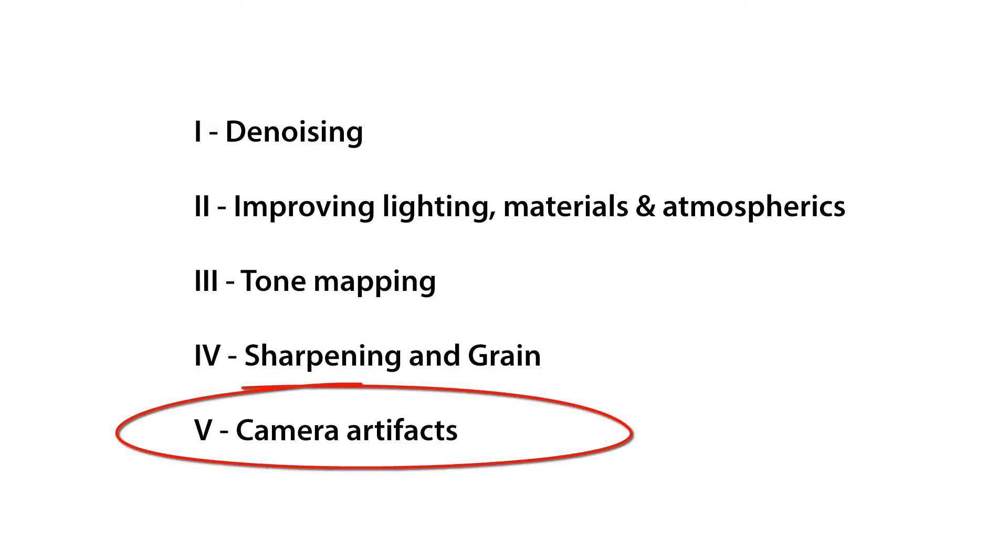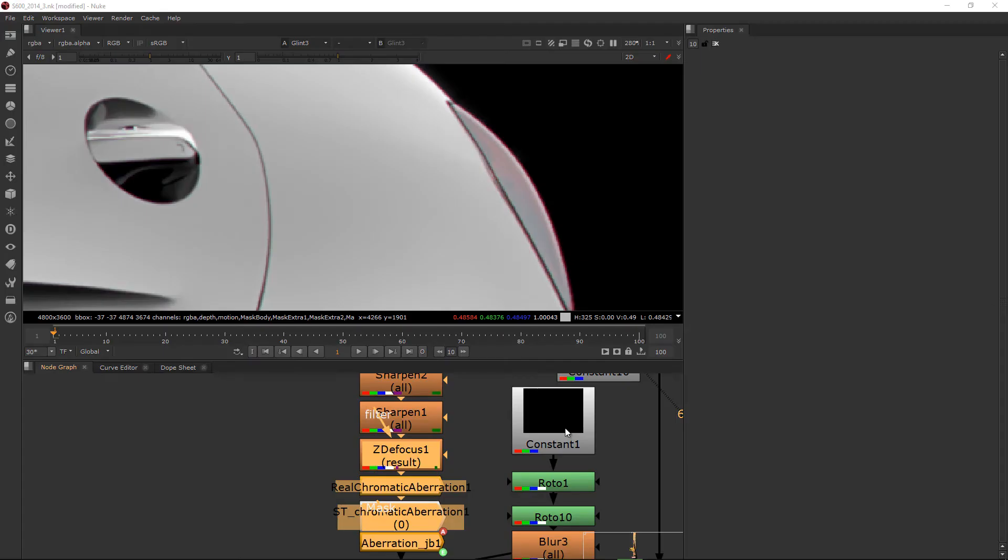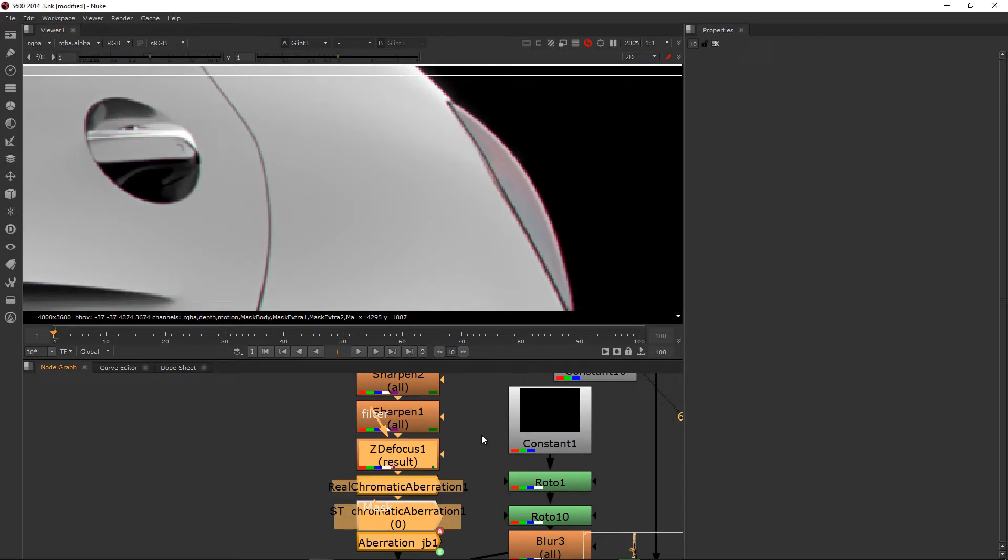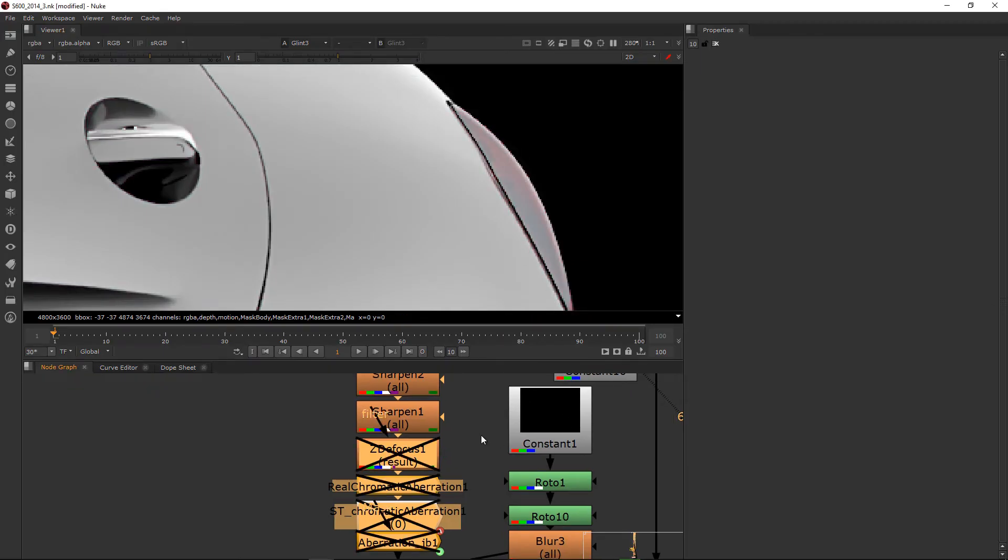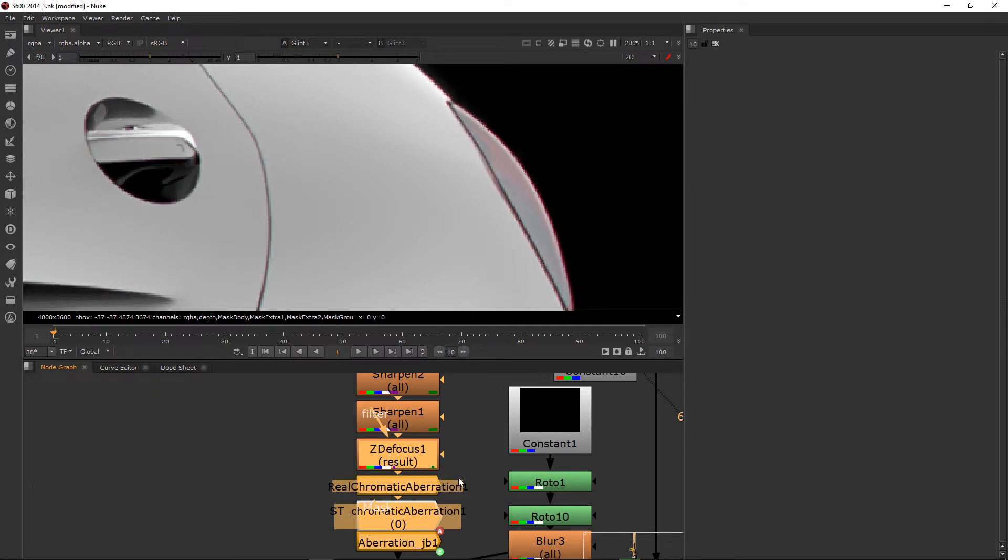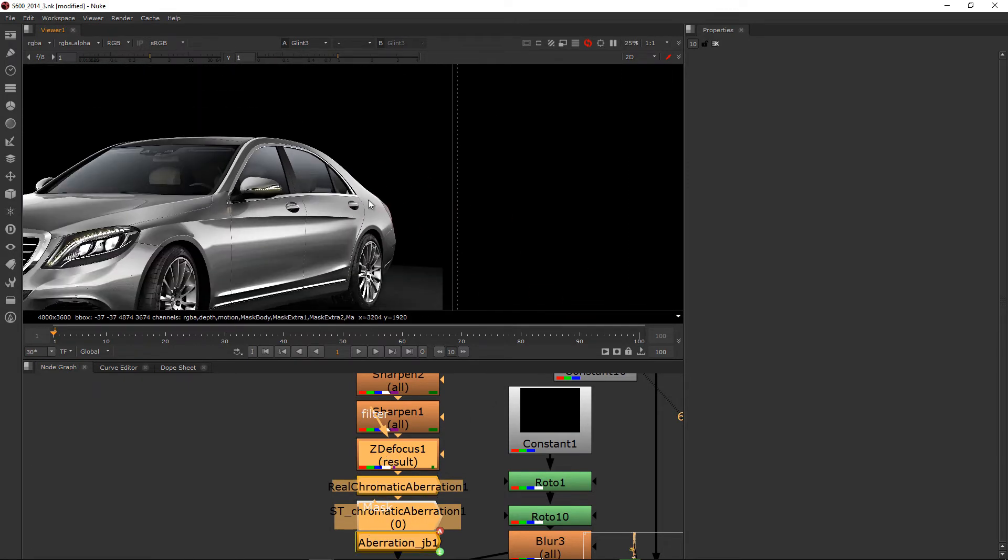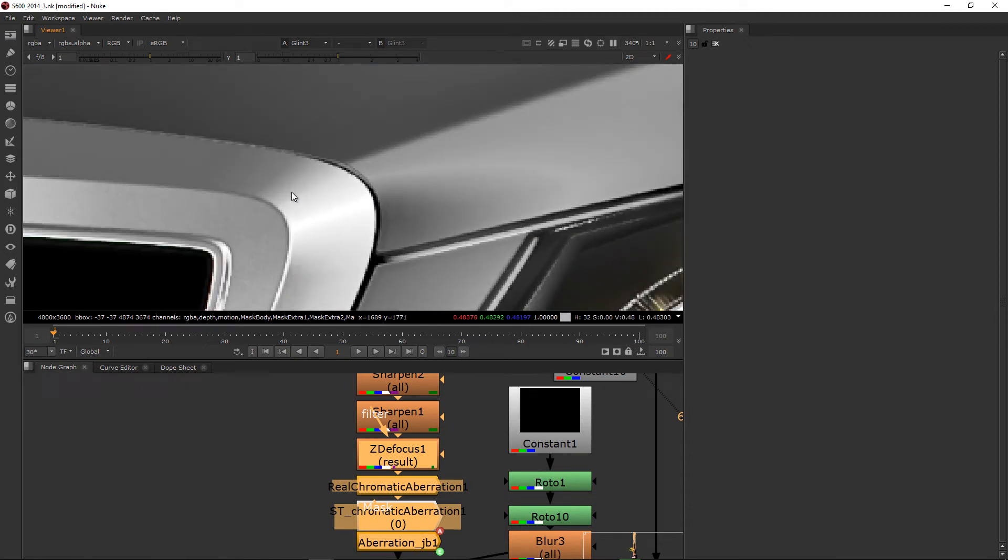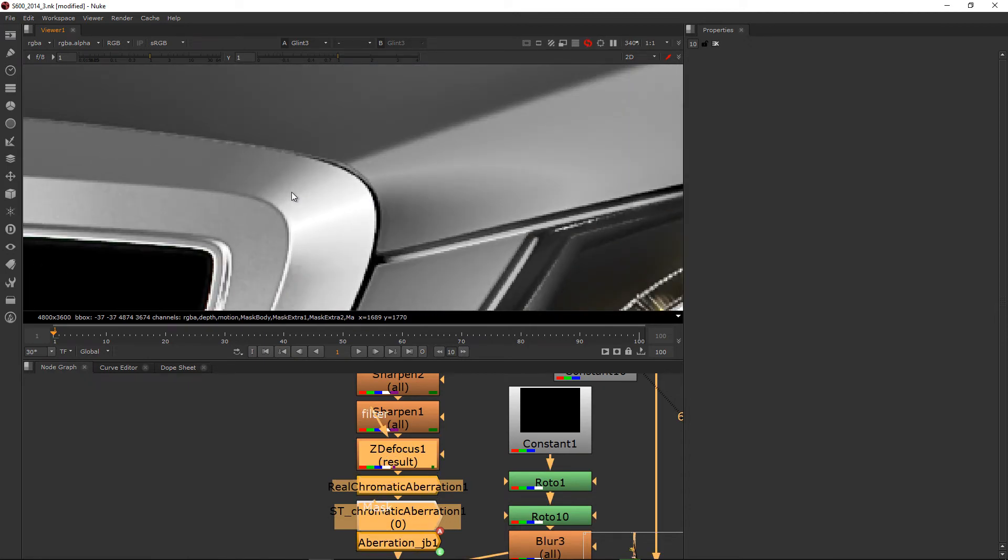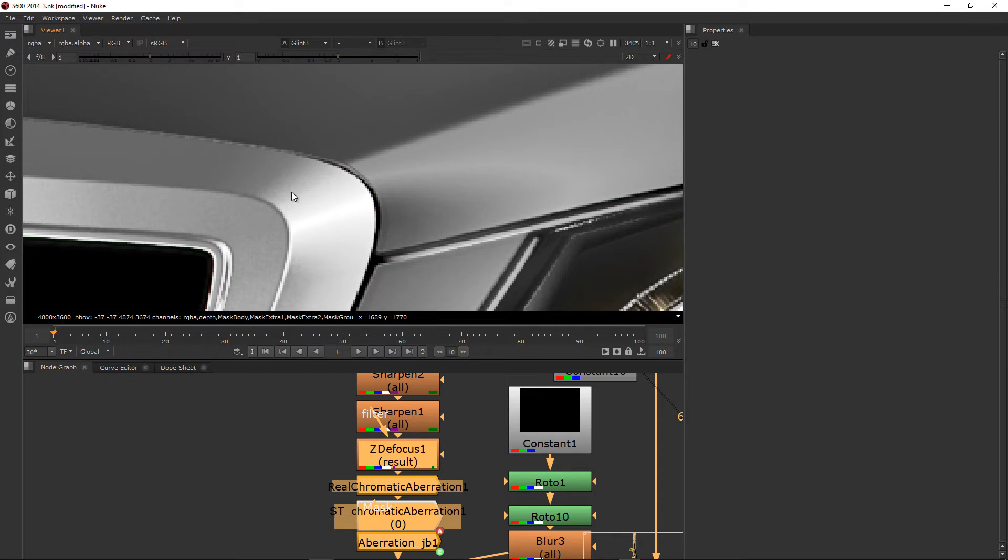And finally, camera effects. There's just so many different types of camera artifacts: lens flare, chromatic aberration, depth of field, vignetting, motion blur, etc. to go over each one individually. But a balanced use of these effects with all the above techniques can really bring your image to life.